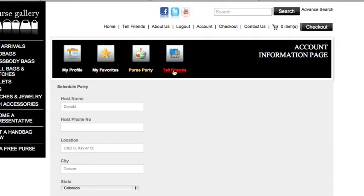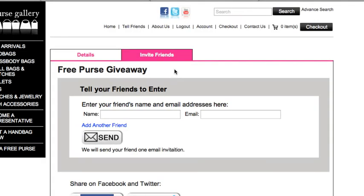In order to tell friends about our free purse giveaway, click on tell friends. Here you'll start with the first name of the person you're going to invite to your purse party and click on add another friend to continue on down the line.